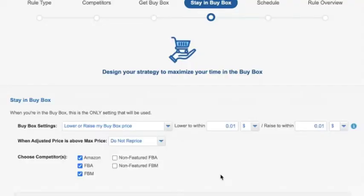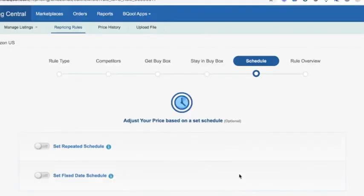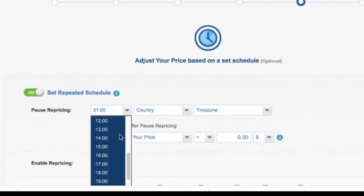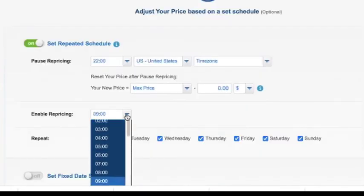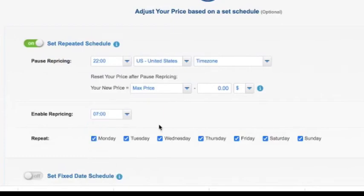Once we've set up how our price behaves, we can create a schedule for when this pricing rule is active. I recommend pausing the pricing rule late at night around 10 p.m. Pacific time and having the price go all the way up to your maximum during that period, then re-enabling repricing the next morning at 7 a.m. This raises your price during hours when sales typically don't take place, and nine times out of ten competition won't chase you — but there's that ten percent chance they will, resetting you the next day at a much higher, more profitable price.